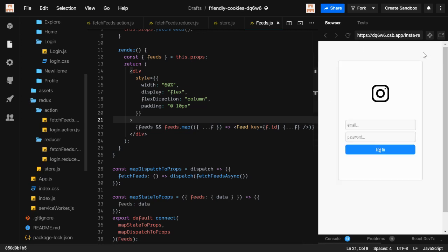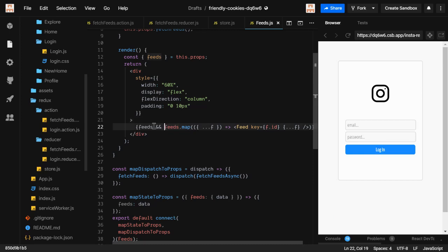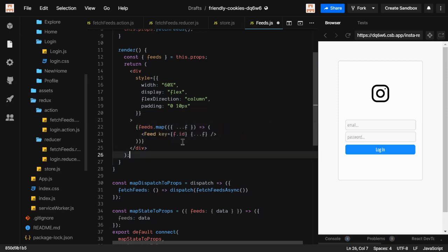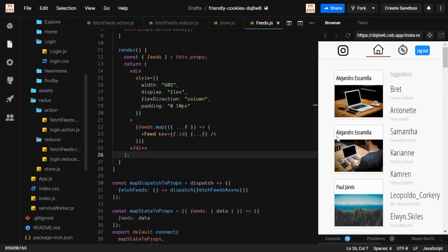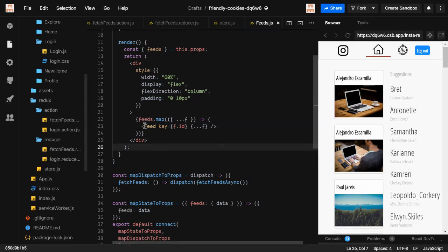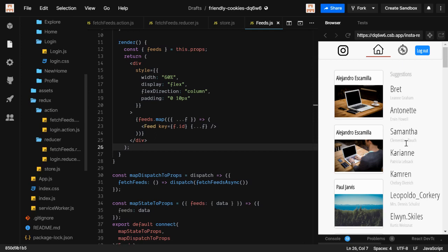After saving and testing again, we got the data — we don't need to manually check for null anymore. This is how the Thunk middleware is used in Redux with React. The suggestions part works the same way — you can try it on your own, or I'll show it in the next video. Thanks!